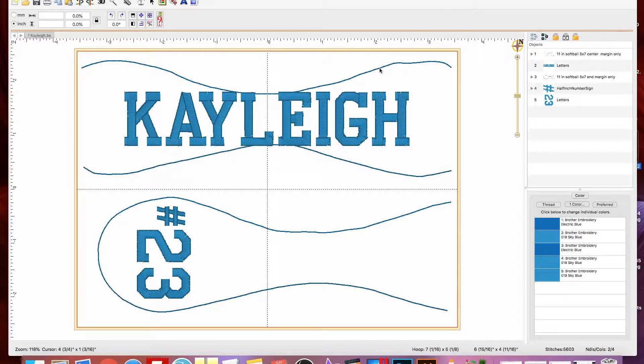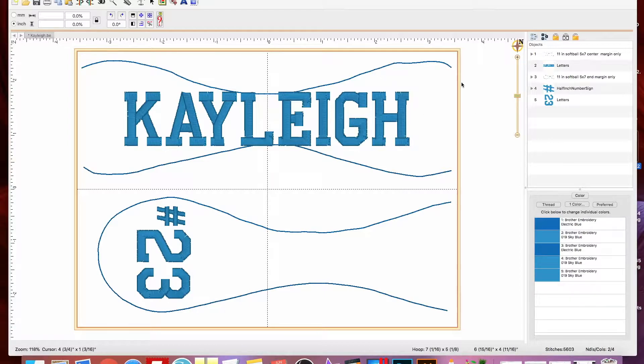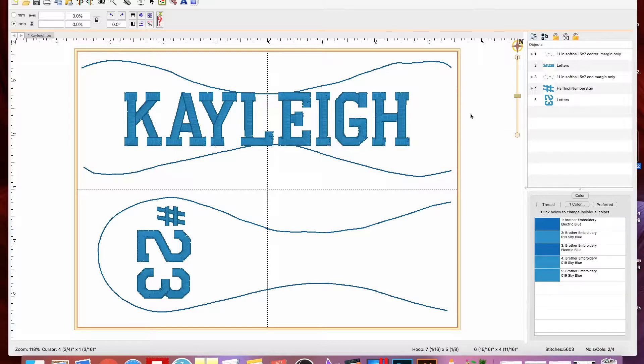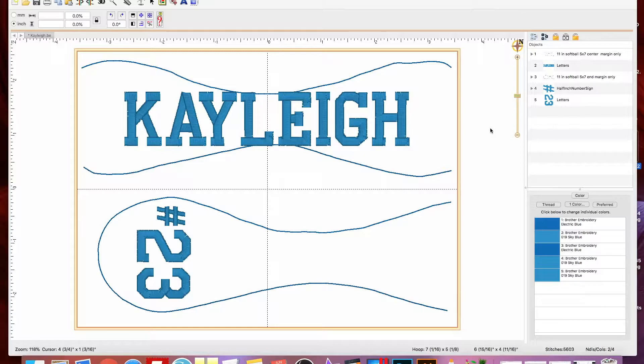I have the inner margins of a softball pulled up on my 5x7 hoop, and I'm in Embrilliance, I have Essentials. So if you don't have this...